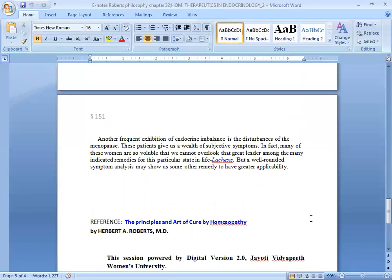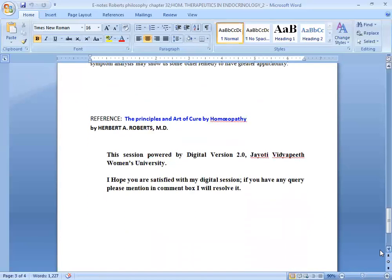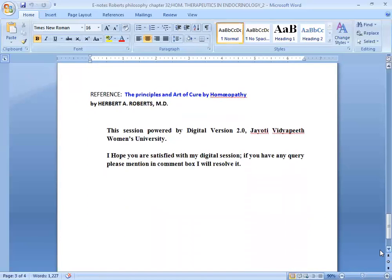This session powered by Digital Version 2.0. I hope you are satisfied with my digital session. If you have any queries, please mention in the comment box. I will resolve it. Thank you.